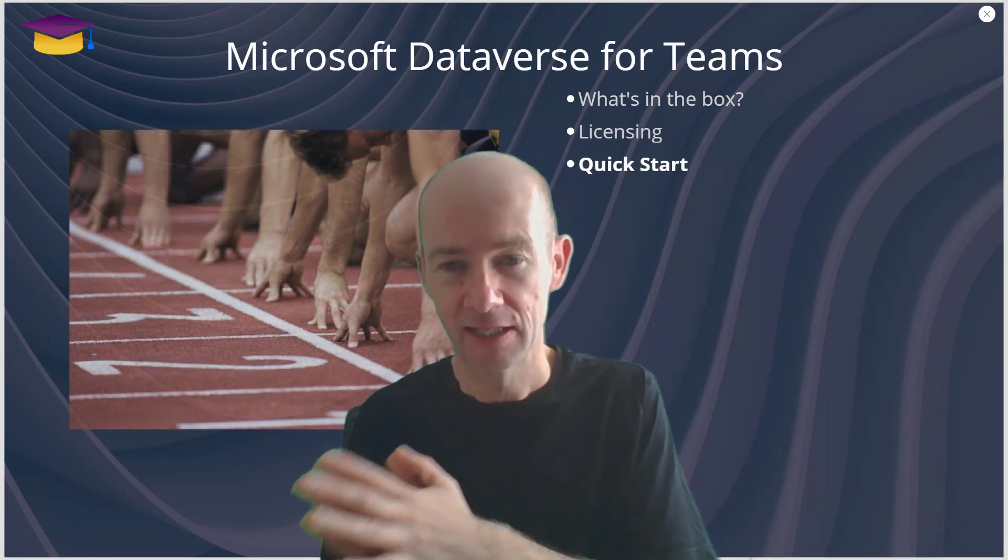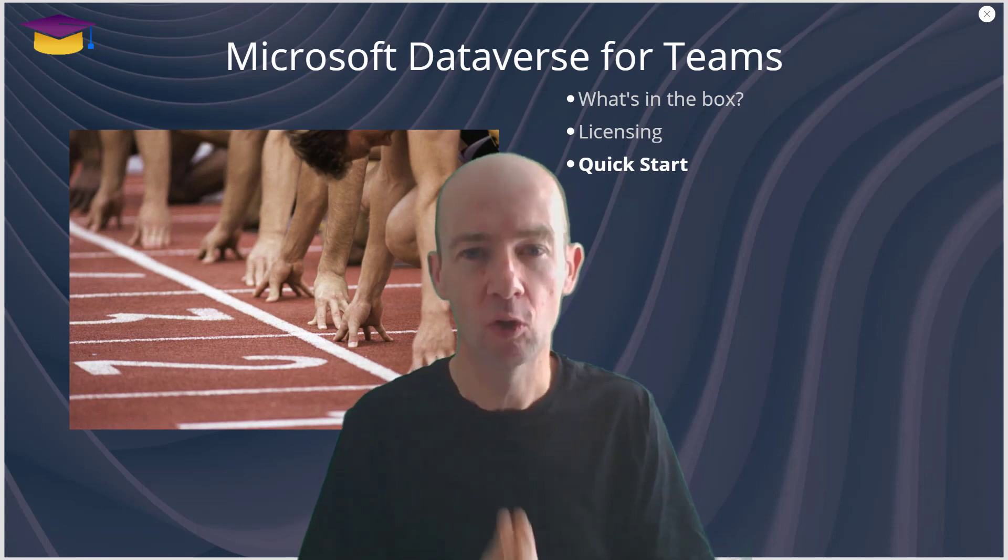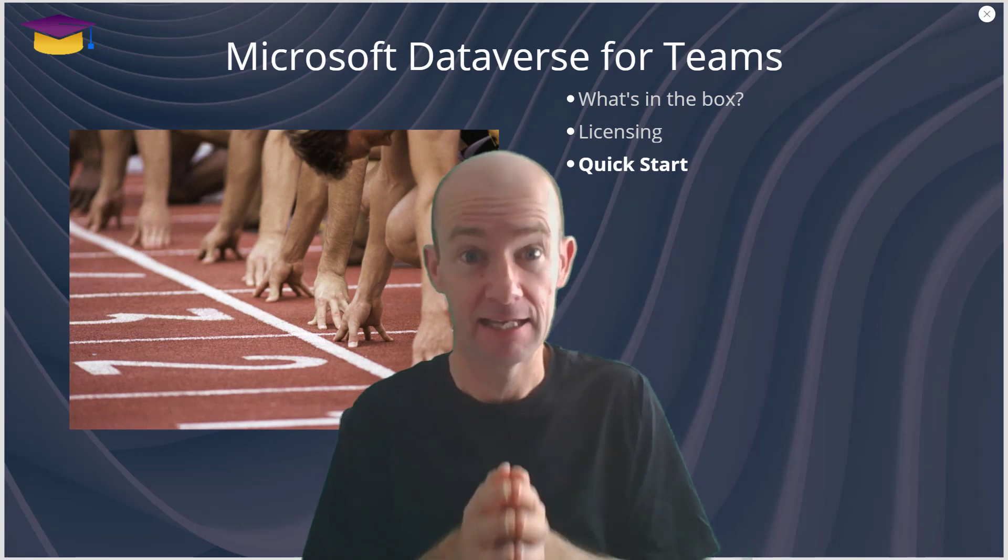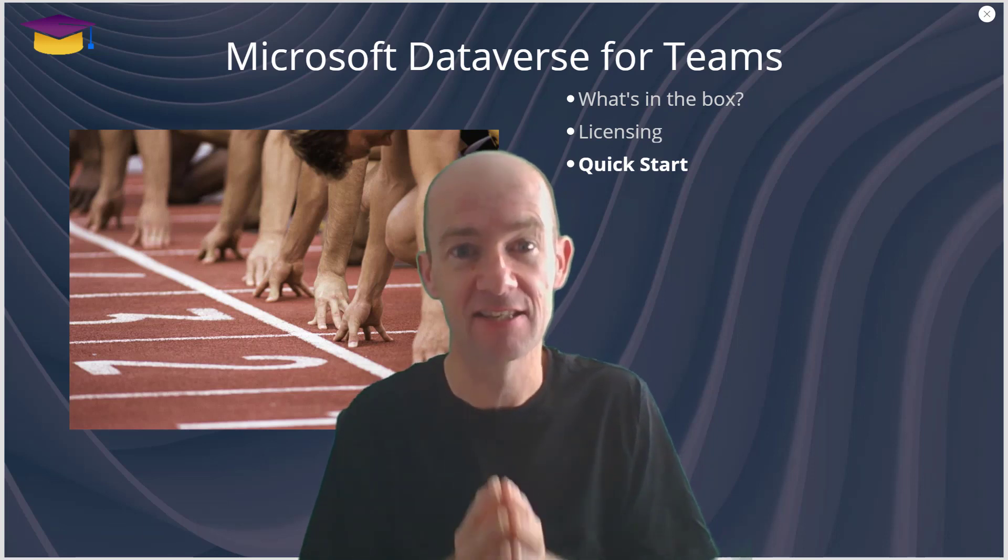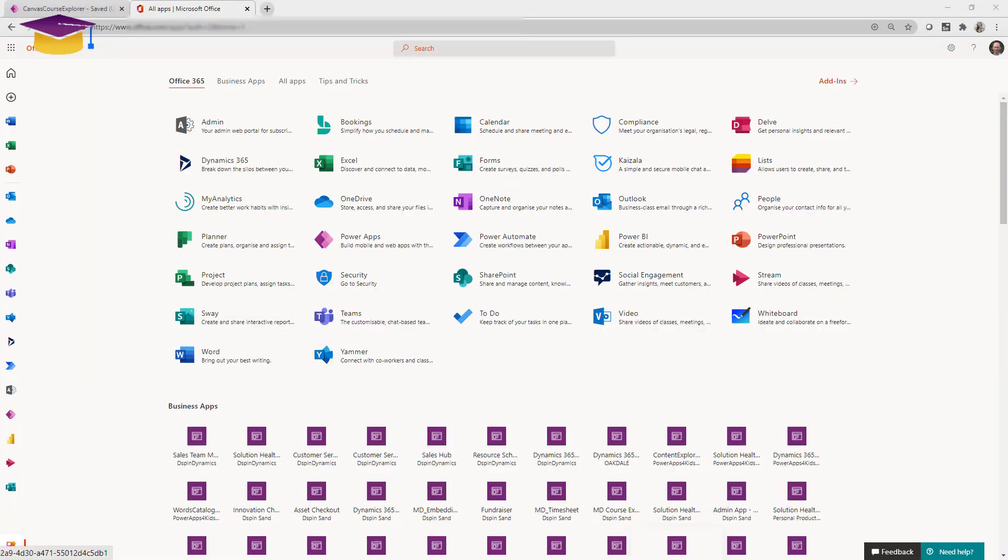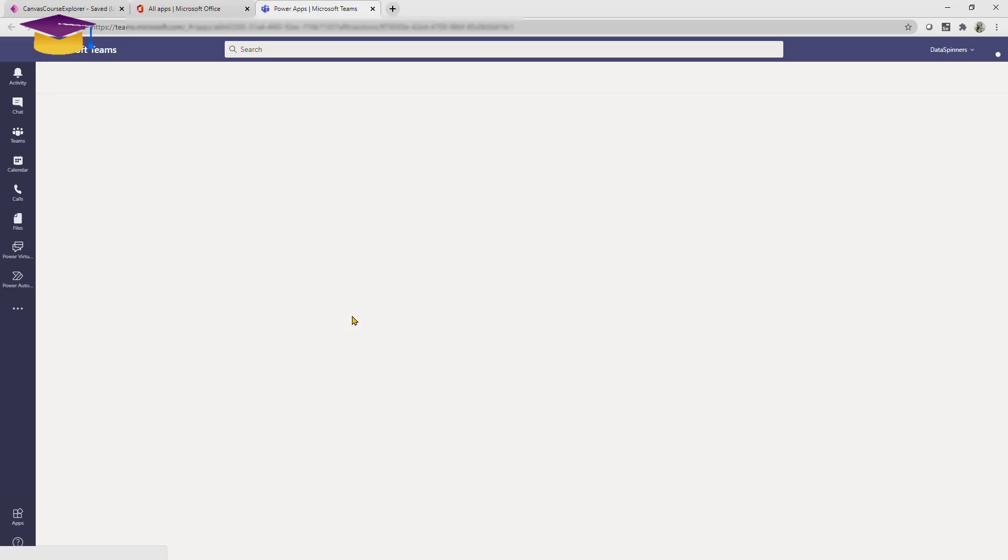Now what I'm going to do is jump over and show you the quick start of being able to create a Dataverse instance within Teams. So here I am, I'm in Microsoft Office, I can click onto Teams, it's going to open an online instance of Teams for me.